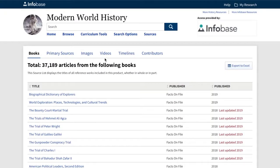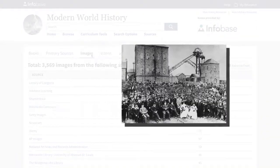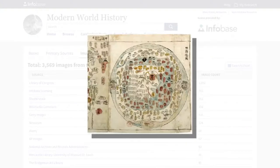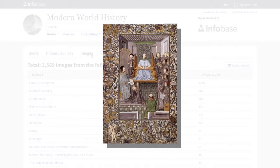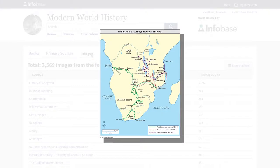Now, let's take a quick look at the remaining Sources tabs. Under Images, you'll find a treasure trove of more than 3,500 images, including not only photographs, but full-color maps, historical maps, and illustrations, many from unique archives and museum collections. Want a map of the major European military actions in World War I? You'll find it here. Looking for maps of the famous voyages in the Age of Exploration? You'll find them here too.